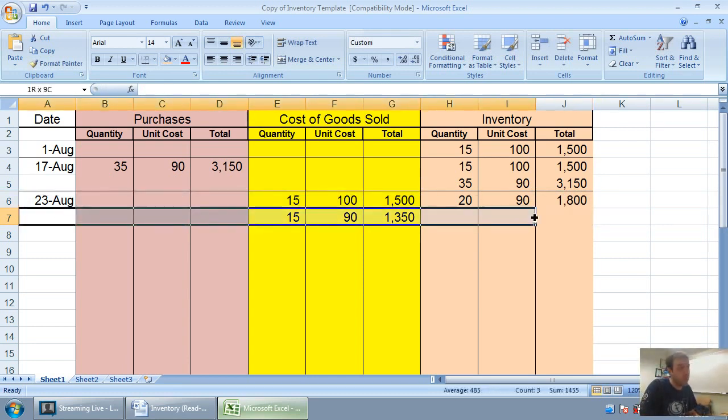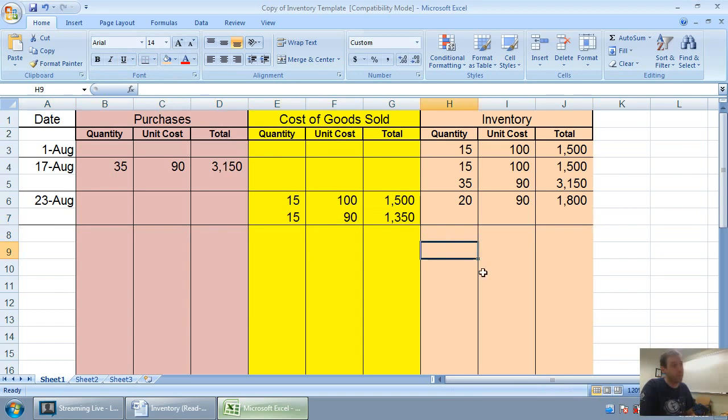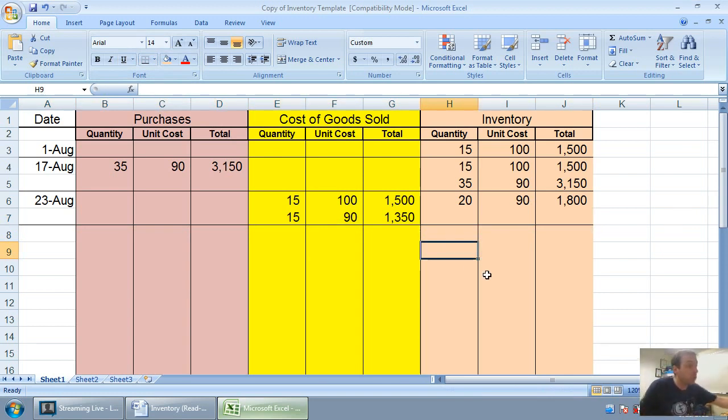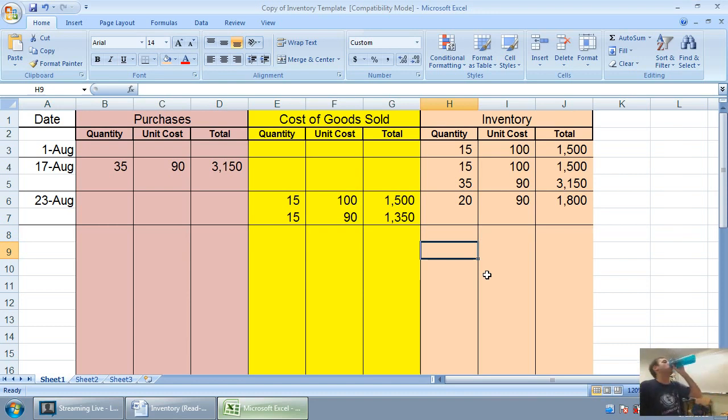If you can understand this line, you can understand the FIFO method. You just look at what you had in inventory and say which units did I sell?